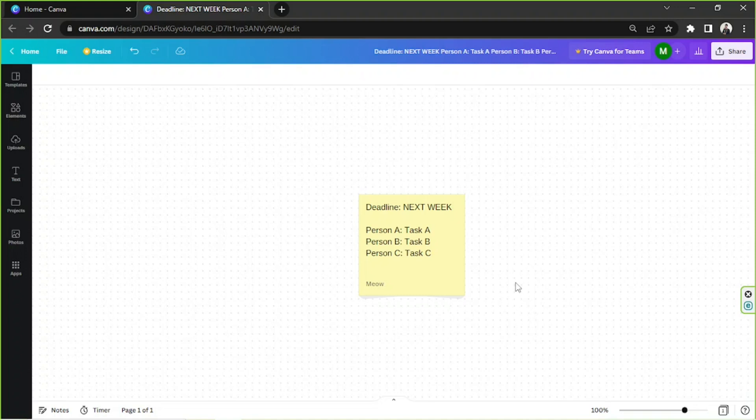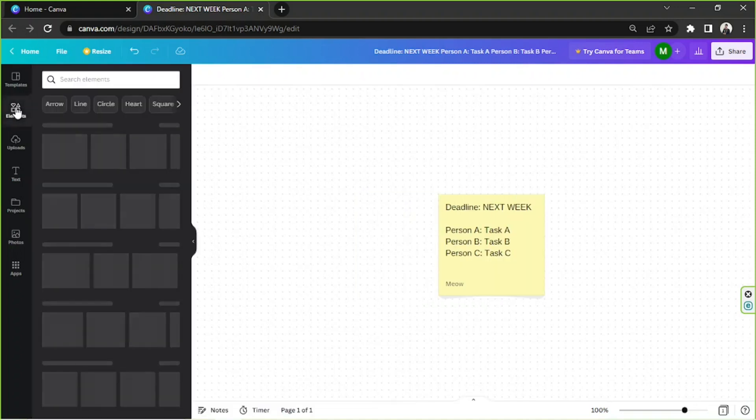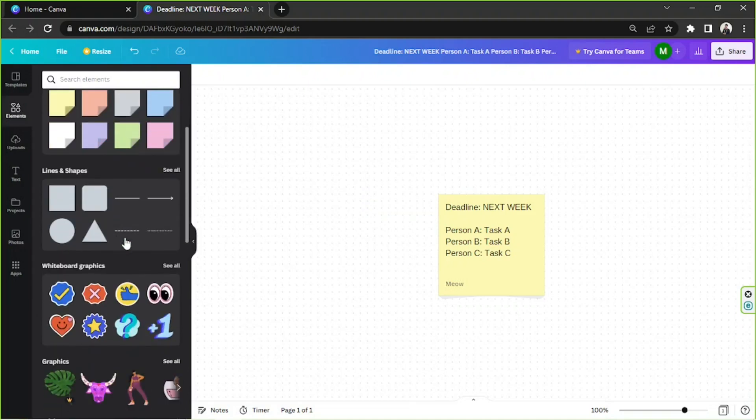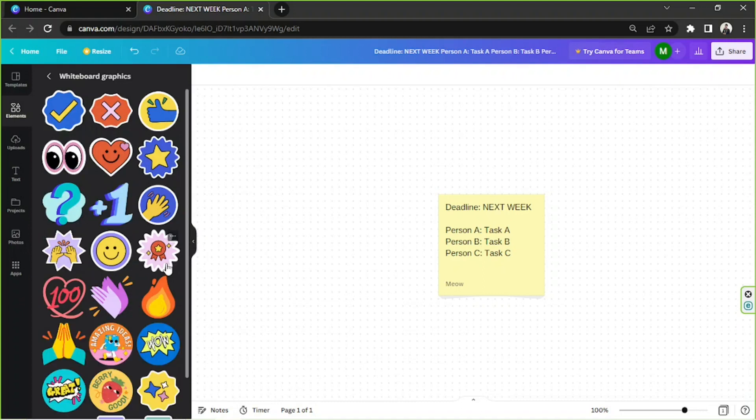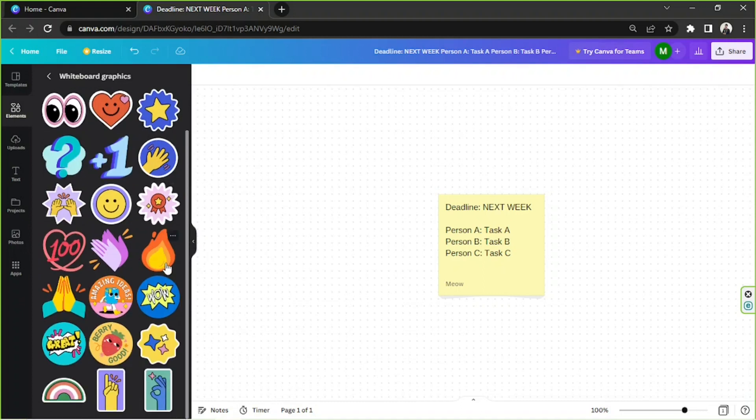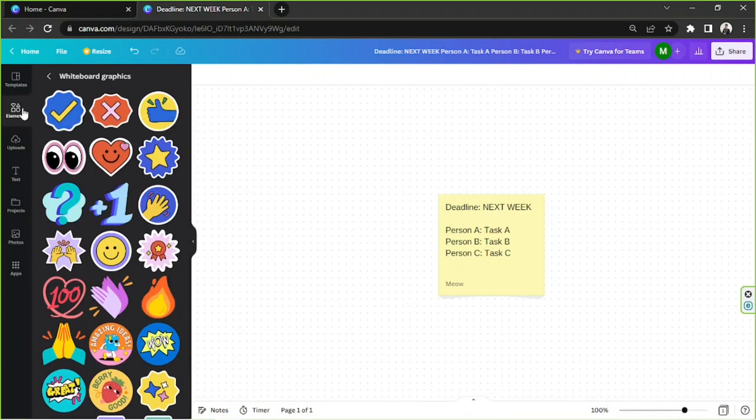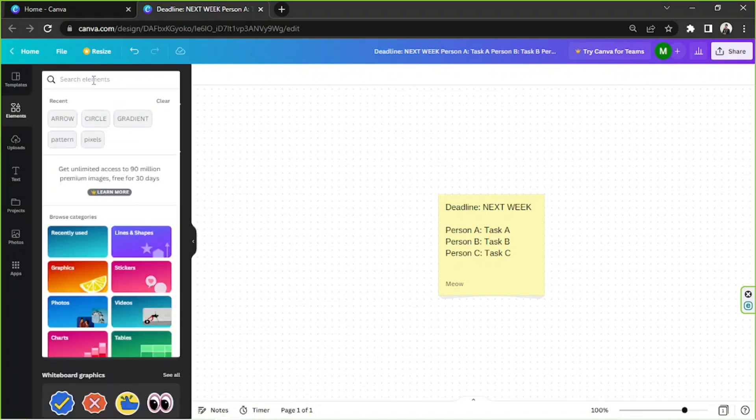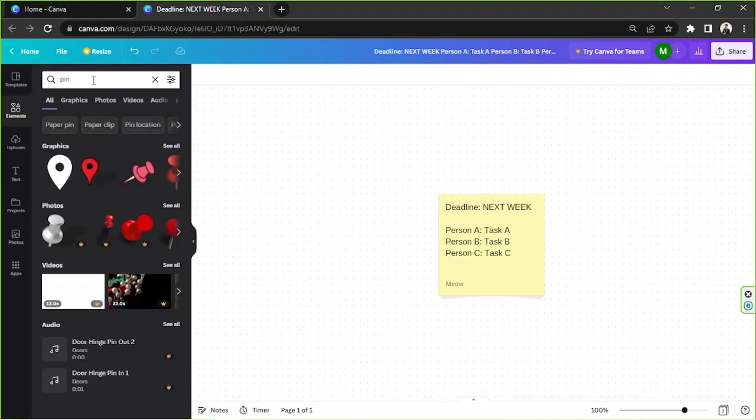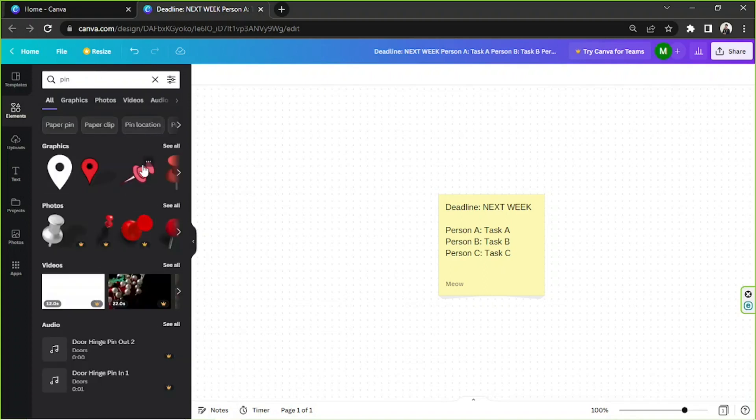You can add some elements by going to the Elements button on the side. Look for any elements you want to use on your whiteboard by typing in relevant keywords.